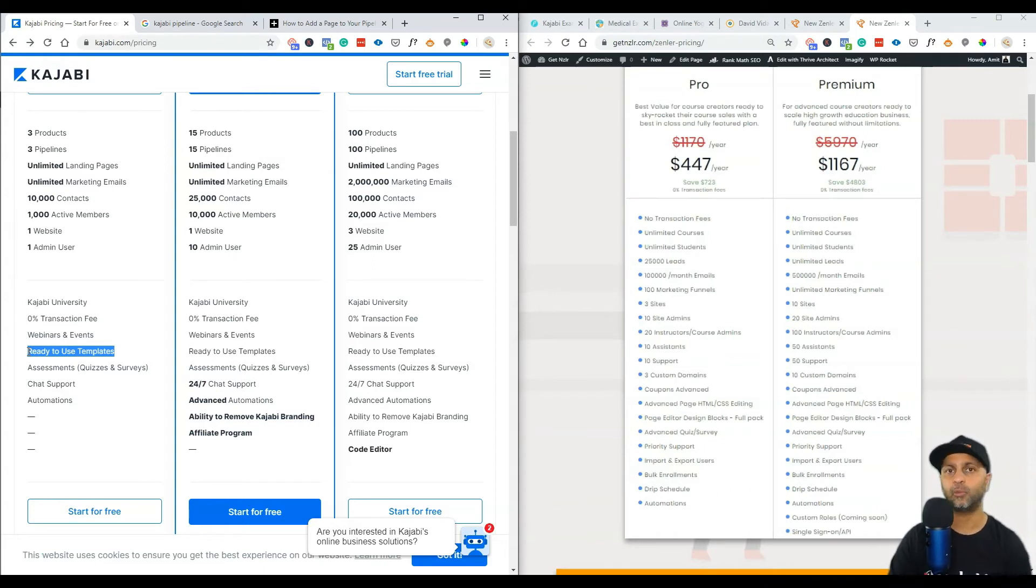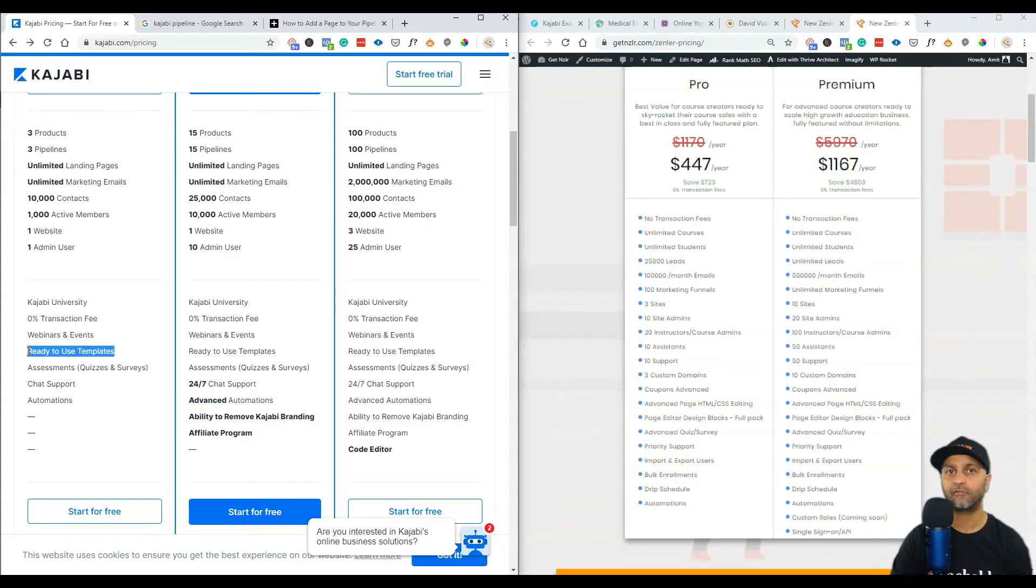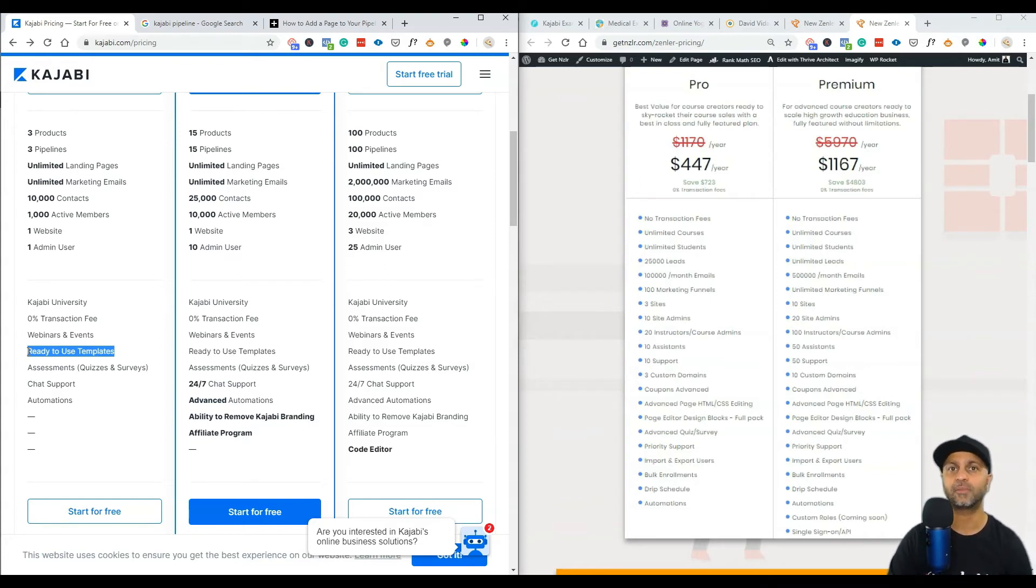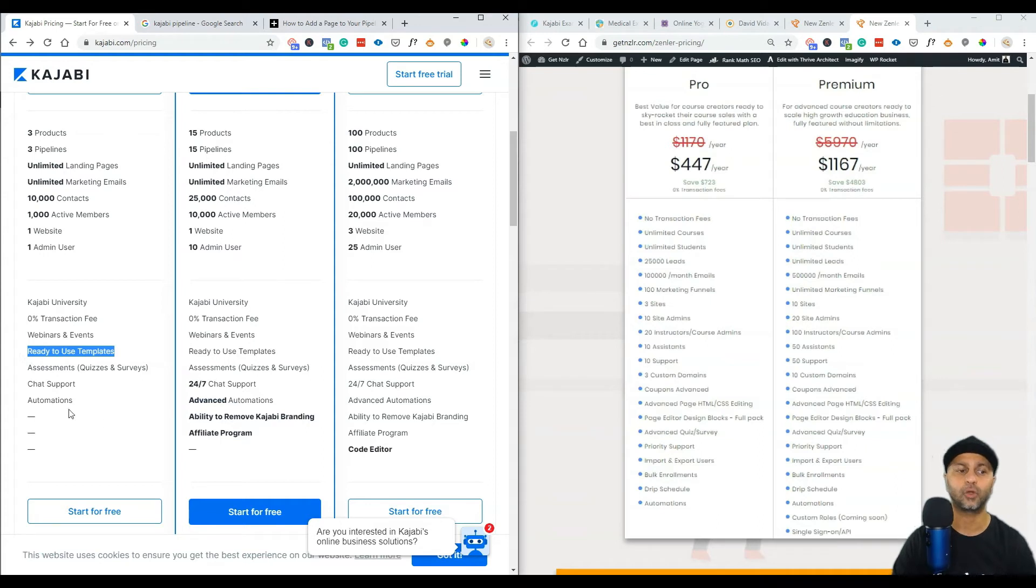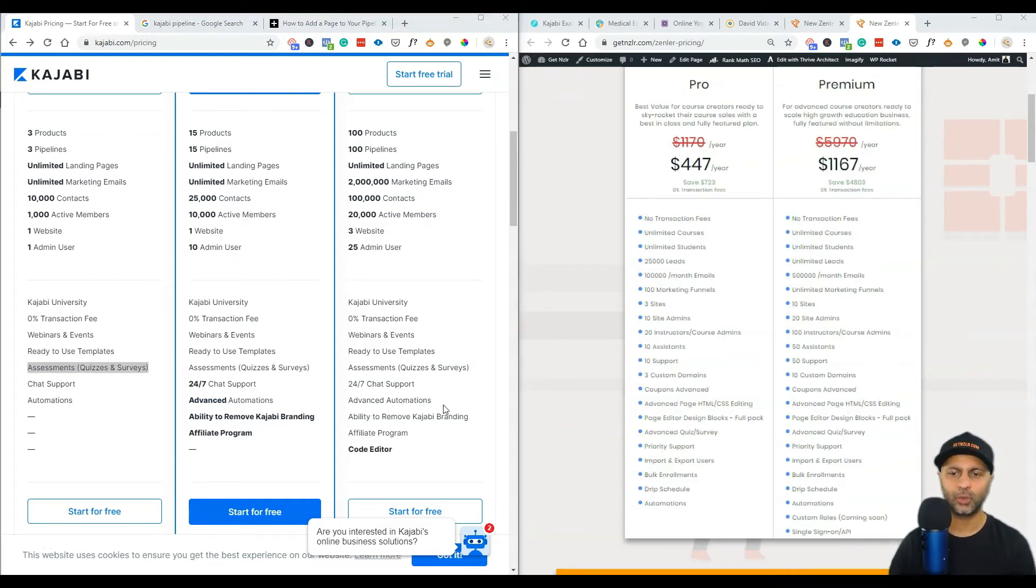Then you also get ready to use templates. This is something that New Zenler does not have but they are coming up with this functionality as well. So it's going to be almost like a ClickFunnels functionality where you can export templates, you can have a marketplace where people are selling their templates, and that's going to make your job easier of not worrying about designing a page and getting to market quick. Then assessments, quizzes and surveys - this is also part of your New Zenler school at the $447 a year.